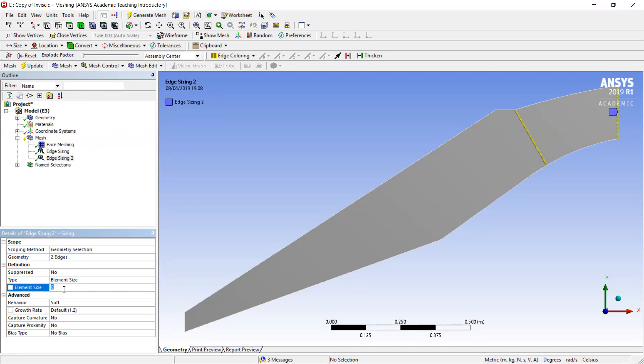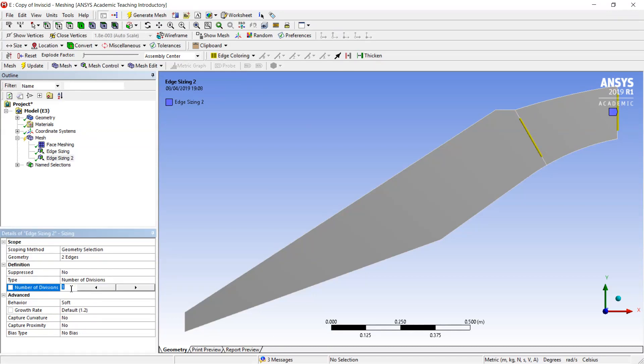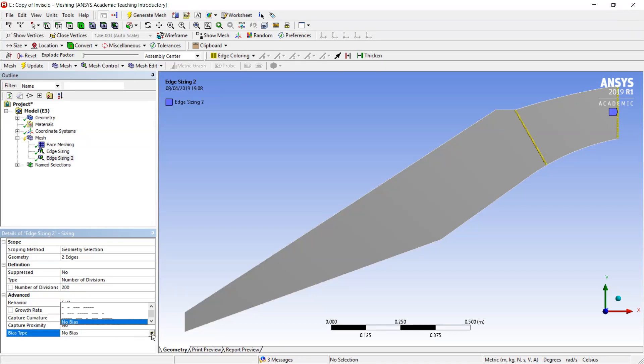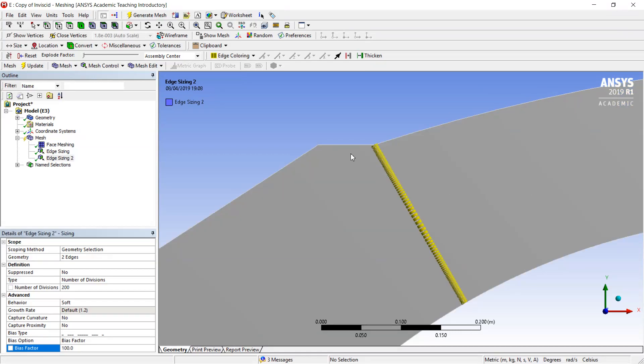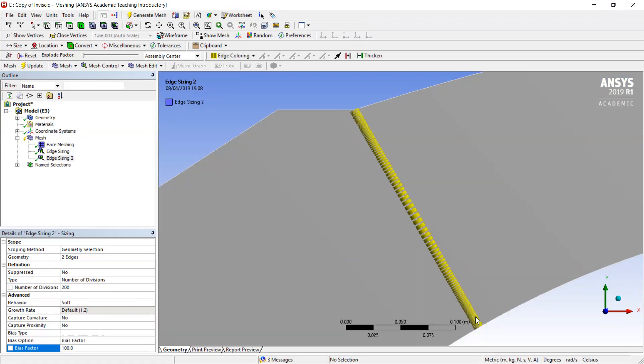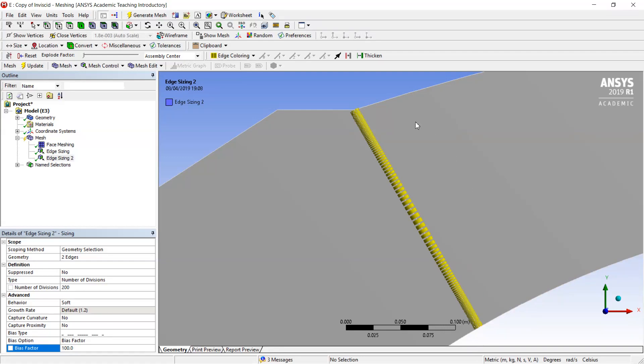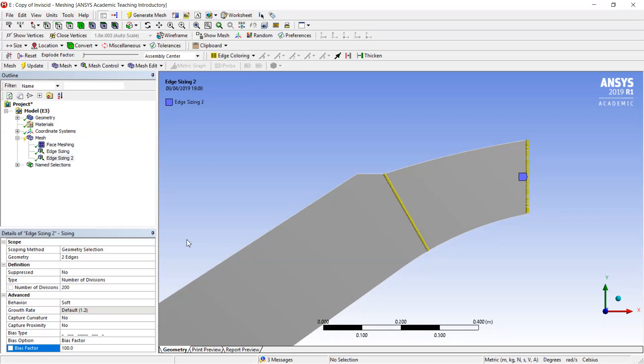I will select two edges. Number of divisions would be the same, but here I will change the bias. And my bias here will be equal to 100. You have to be really patient with the program because sometimes it gives error. Now my cells will be distributed such a way that some cells will be compressed near the boundary layer on the lower side and the others on the upper side of the boundary layer. I am quite satisfied with these options and I will try to generate my mesh.